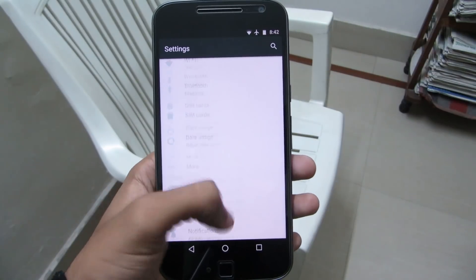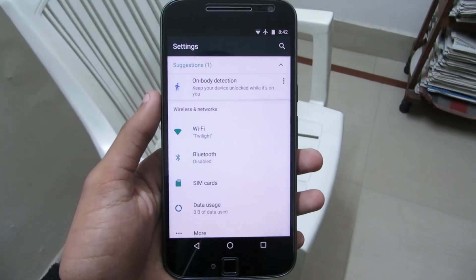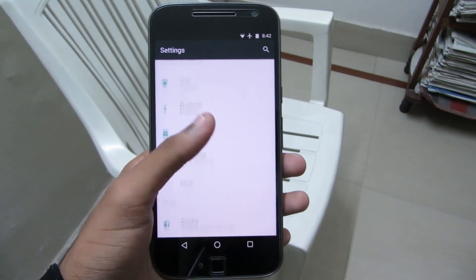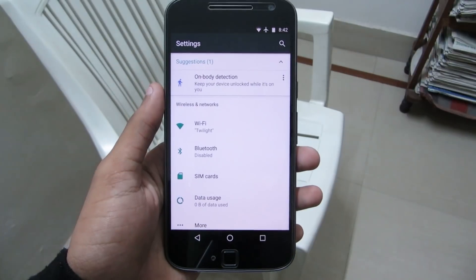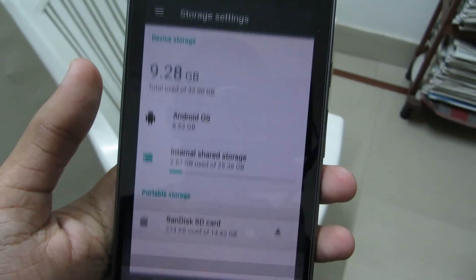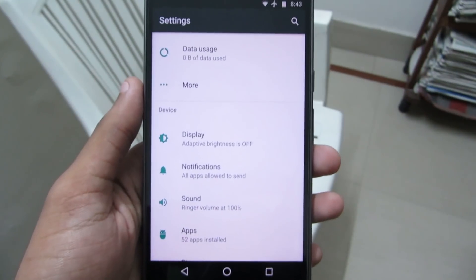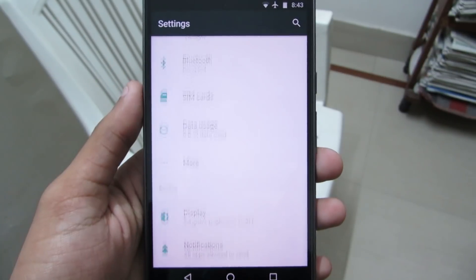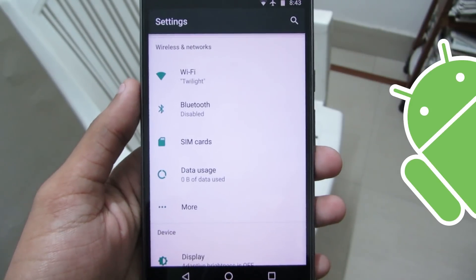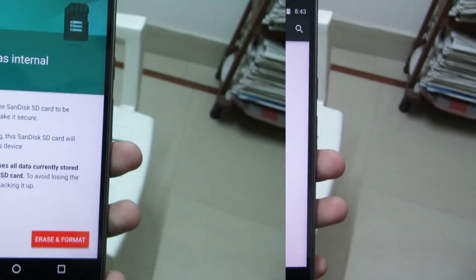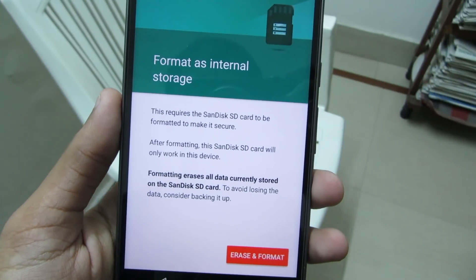Adaptable storage. If you have an Android phone that has only 8GB or 16GB of memory, you must be having a hard time installing a lot of apps and games. Even if you have an SD card, most apps and games can't be installed on SD cards. But since Android Lollipop 5.0, you can format your SD card as internal storage.